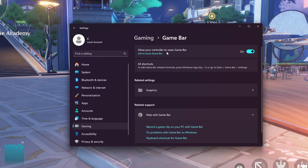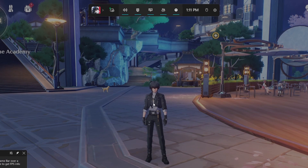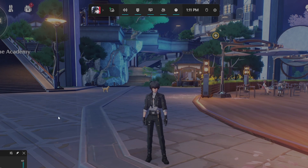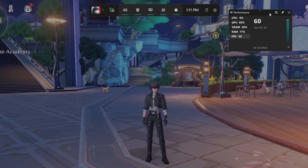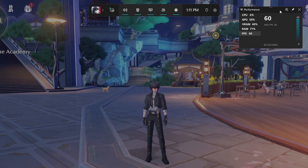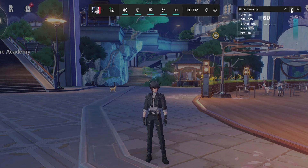Back in-game, use the Windows key and G, and then toggle the Performance menu by clicking on this icon. Drag it somewhere on the screen where it's not blocking important information, and then you can pin it so that it remains there after closing the overlay.